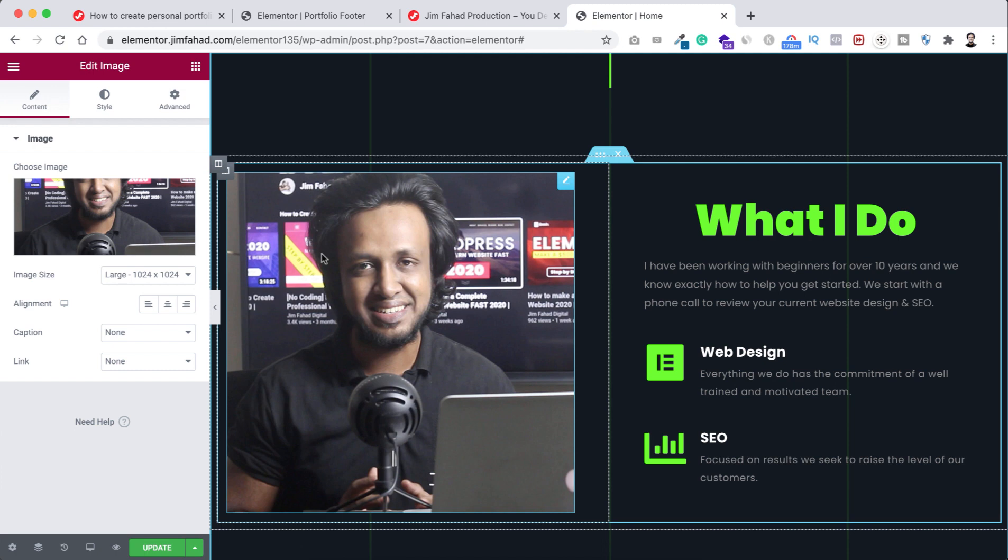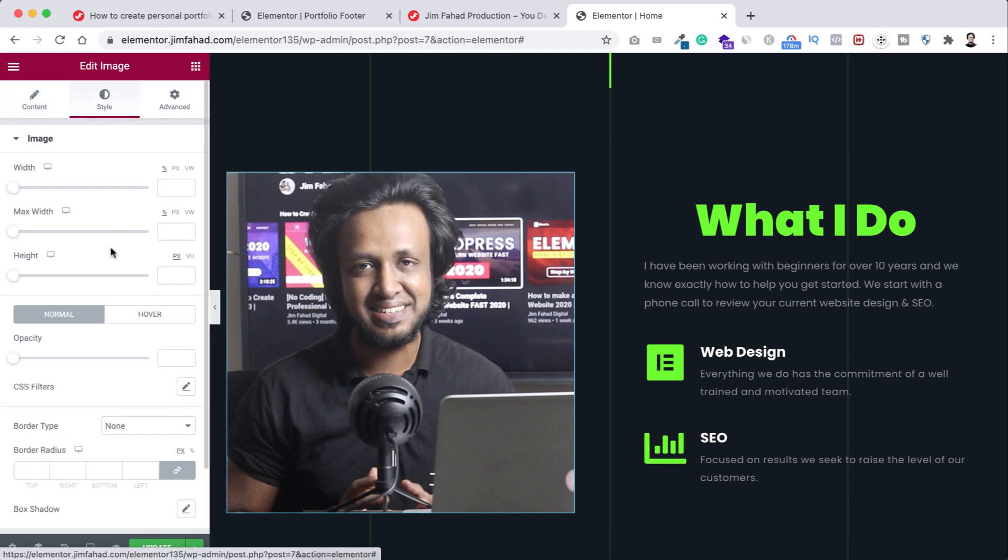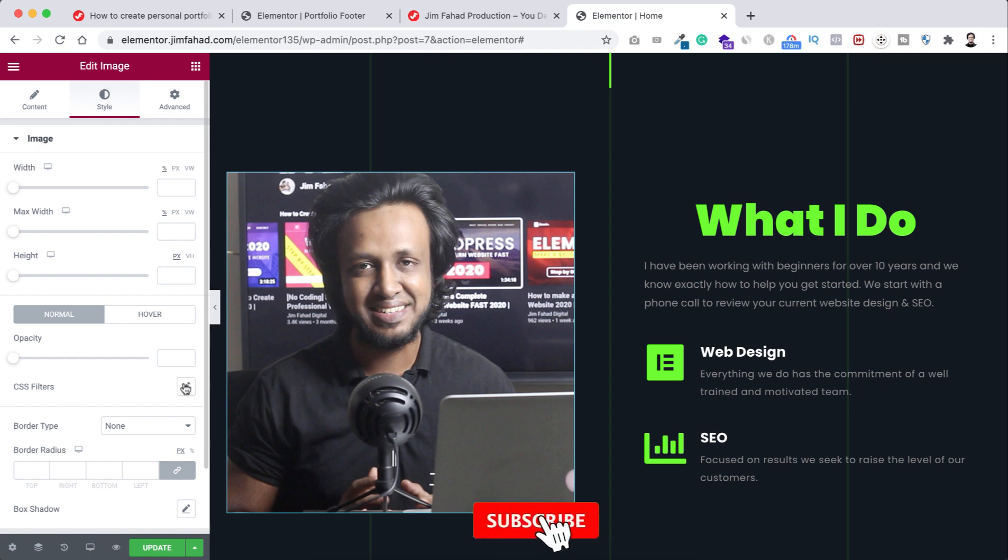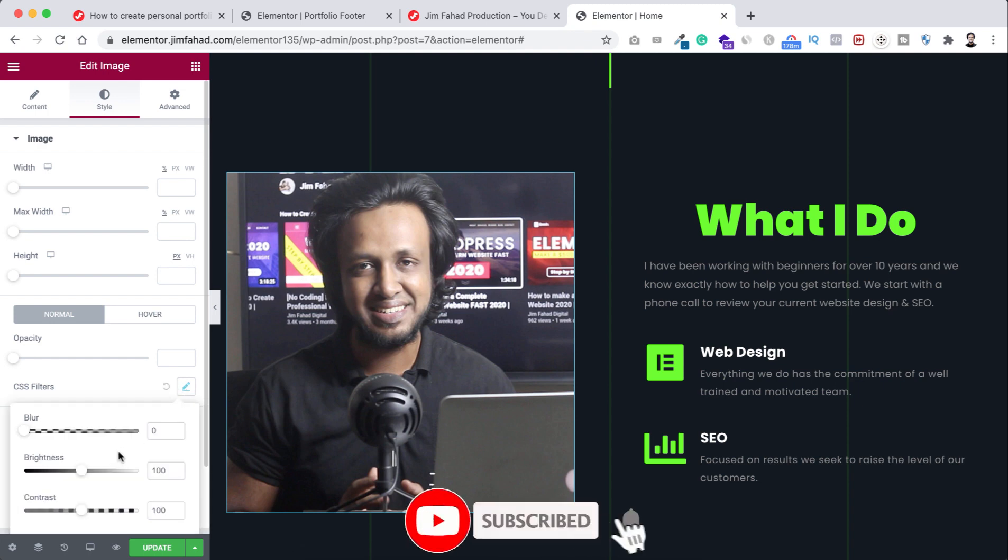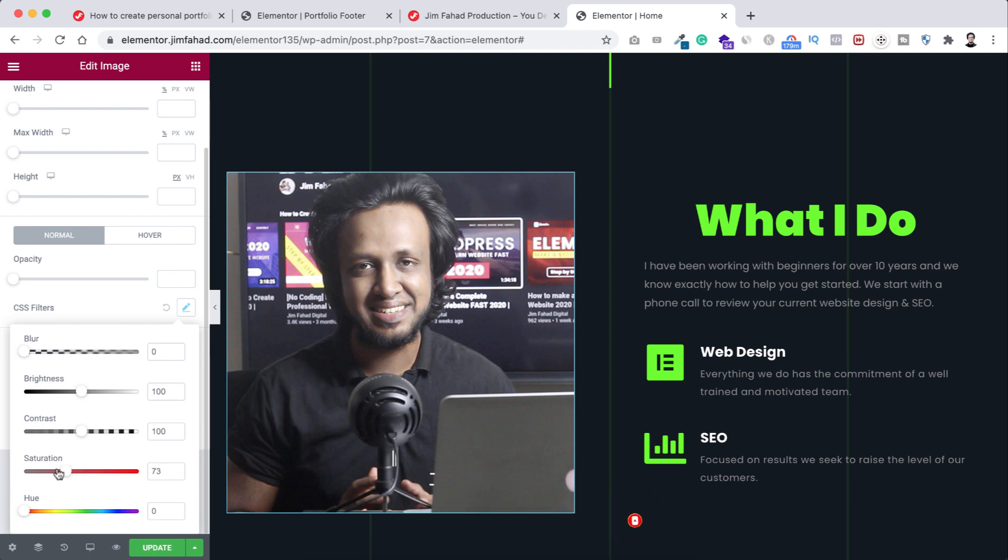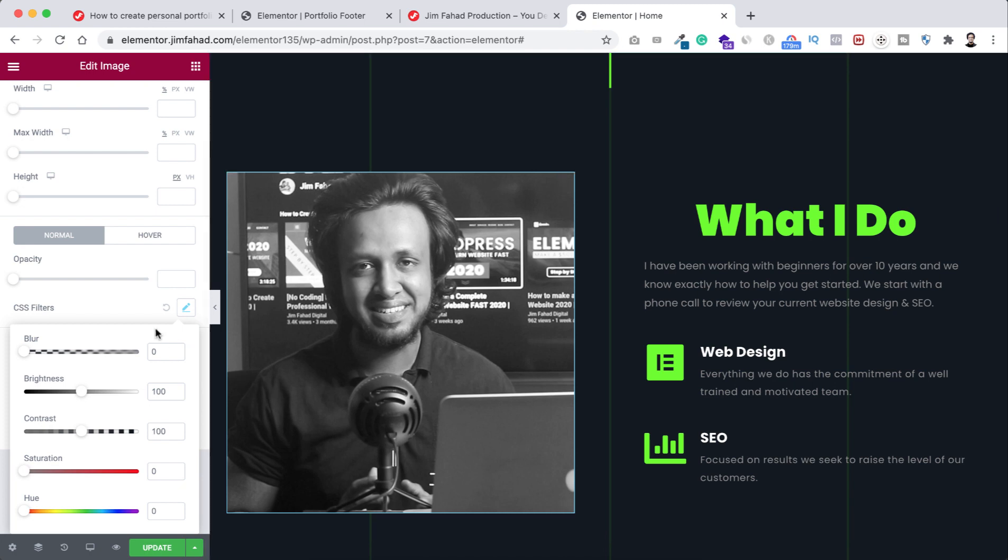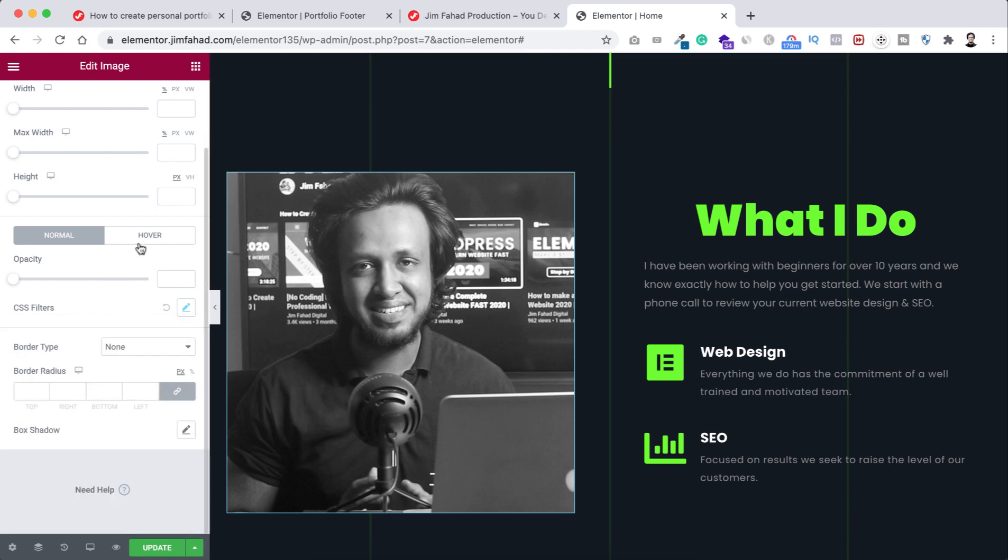Now let's go under the style tab and here you will find the CSS filters option. Let's now click here on this pencil icon. Now scroll down, here you will find the saturation option. Let's now drag it to the very left like this. Now see, this image is black and white.